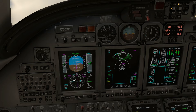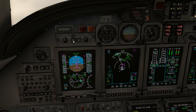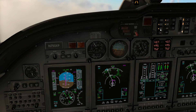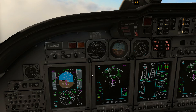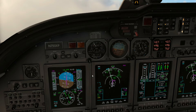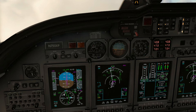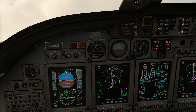As the needle is approaching, we can switch to NAV source, and then we can push the approach button. You can see that the ILS is being captured, and also the glide slope is being captured.